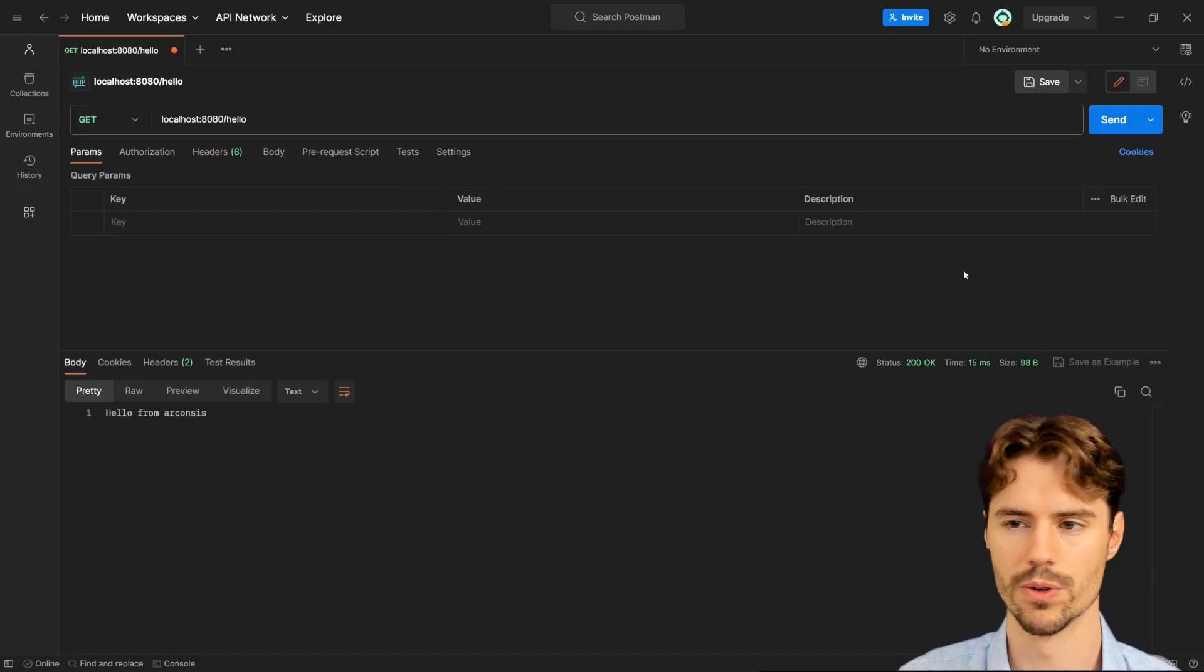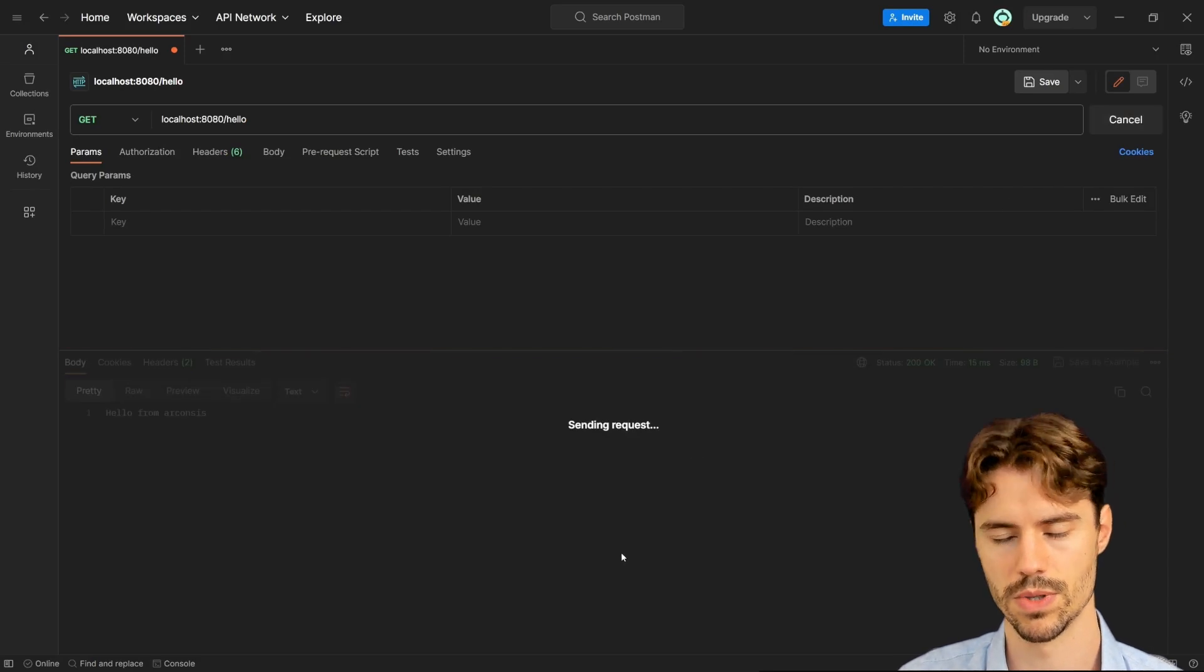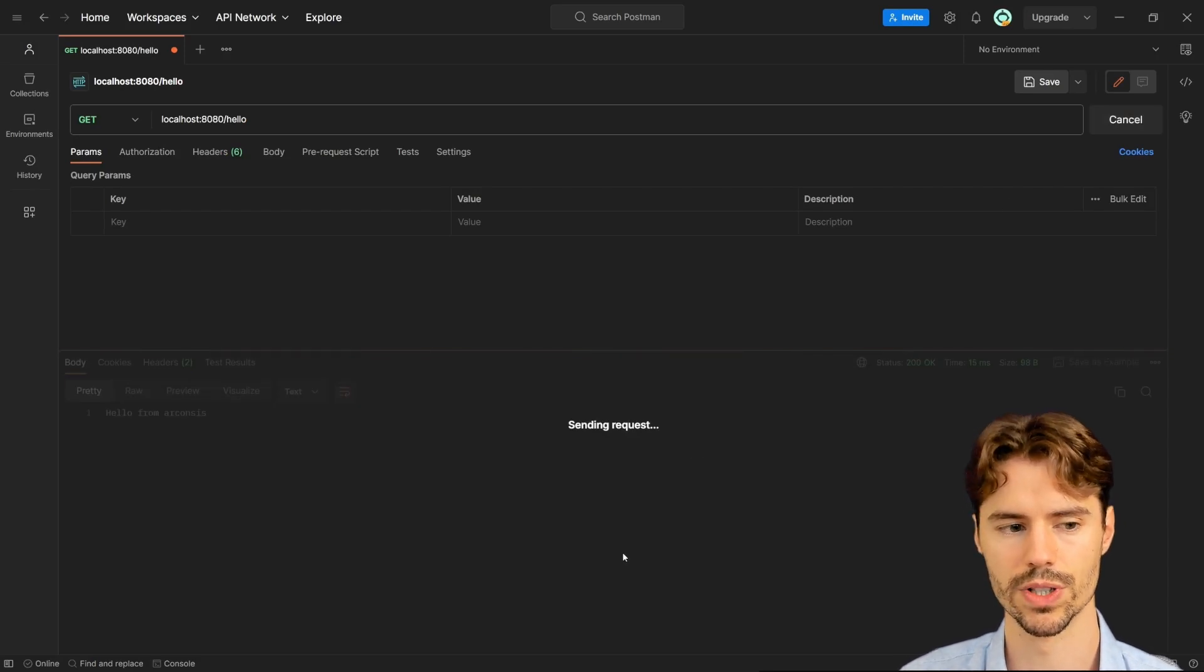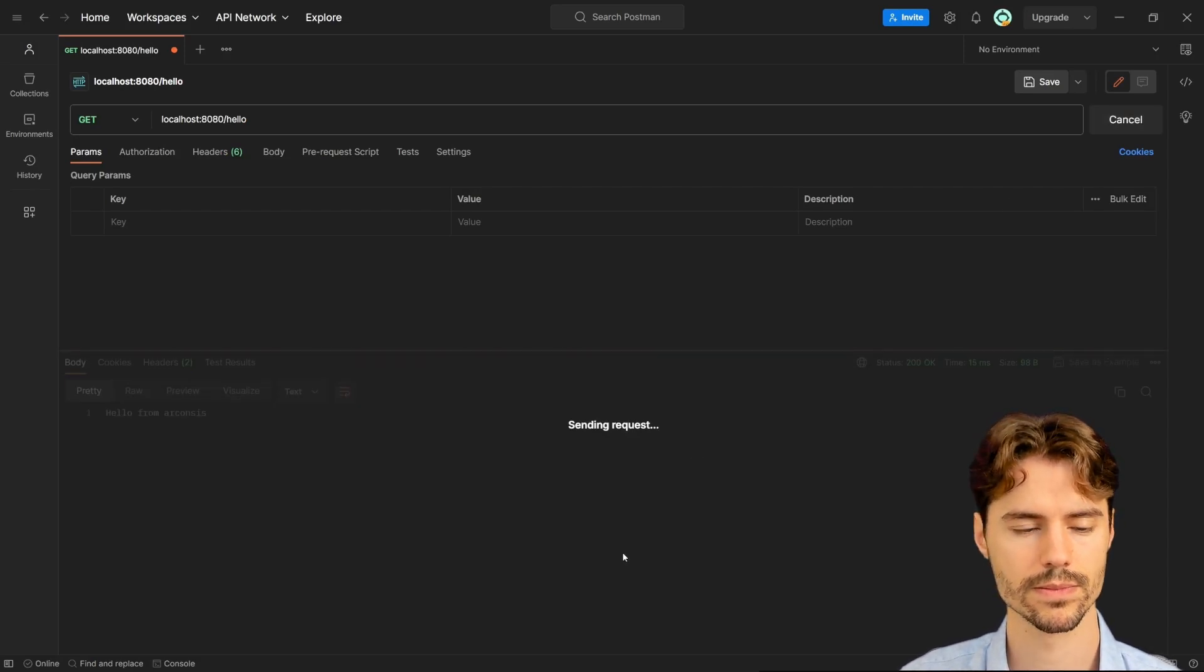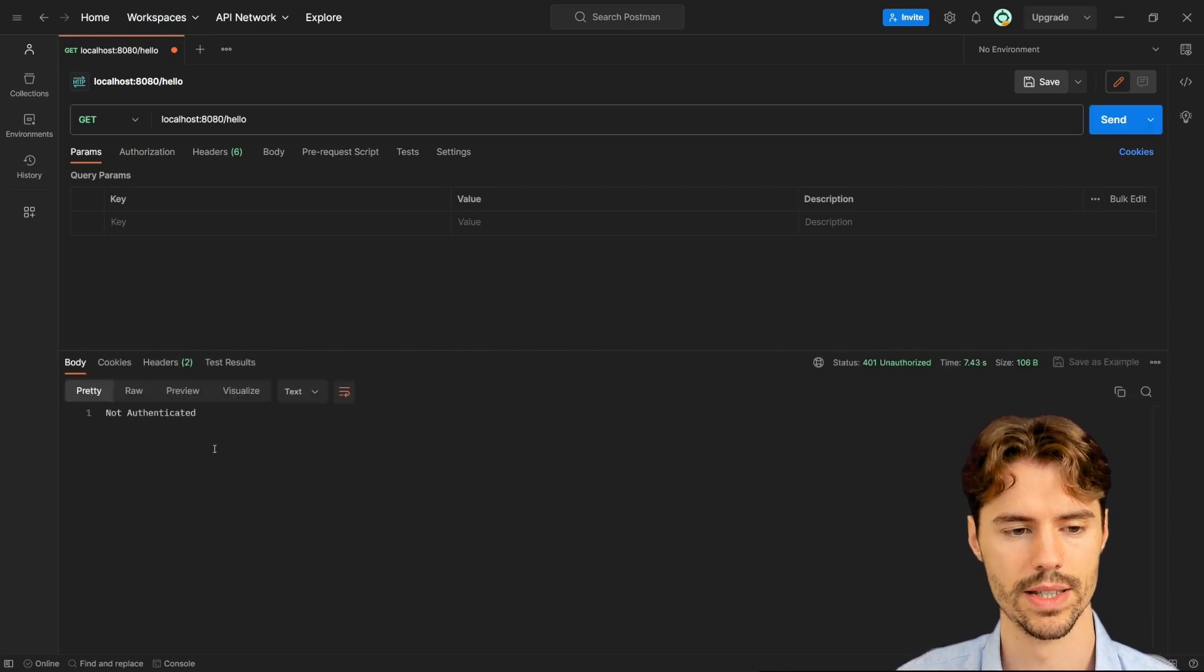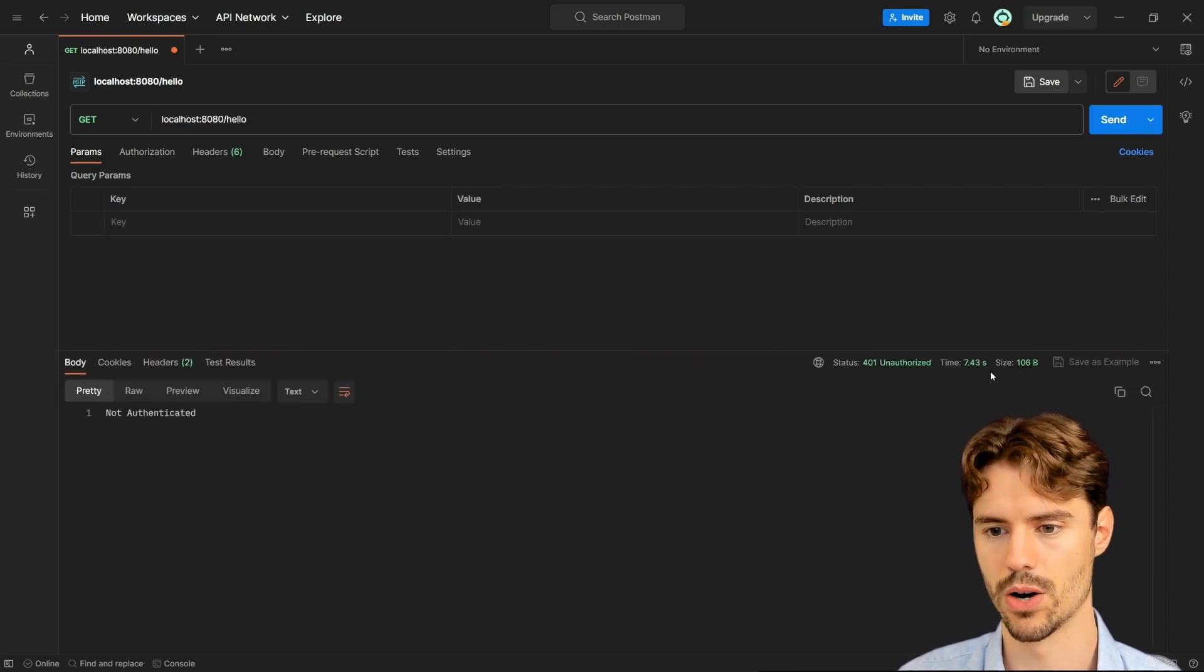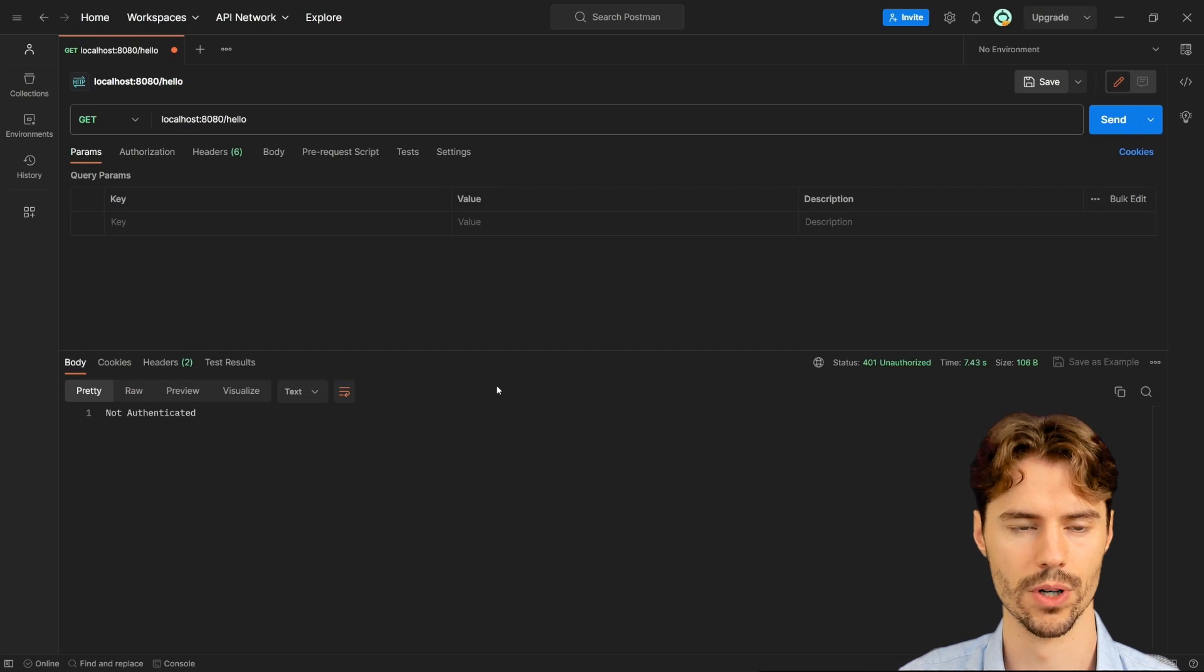If we call our service now, Quarkus is recompiling the code in the background. And after a short wait, we see that we can now get an unauthorized 401 error.